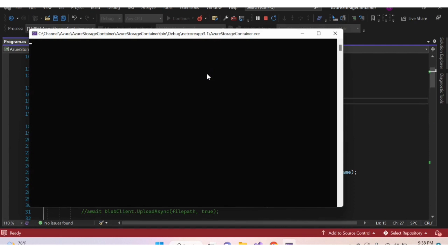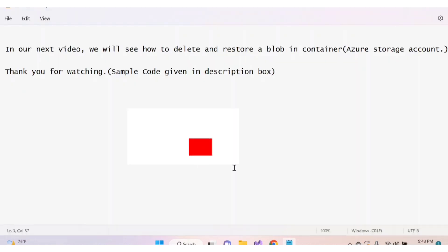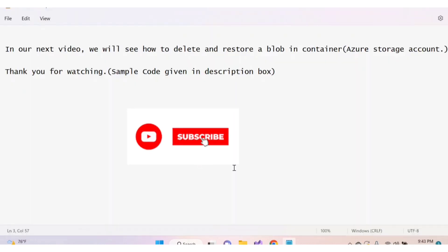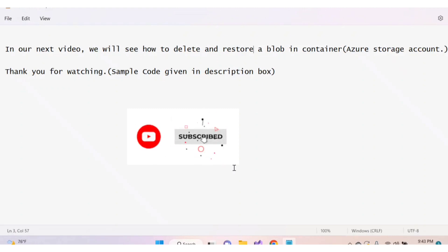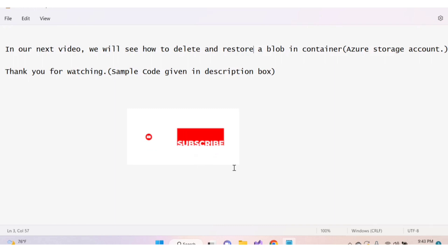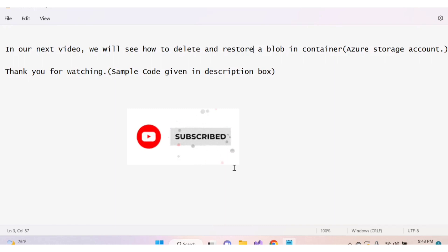Our string content downloaded successfully. In the next video we will see how to delete and restore a blob in a container. Thank you for watching — sample code is given in the description box. If you found this video helpful, please like and subscribe to my channel.